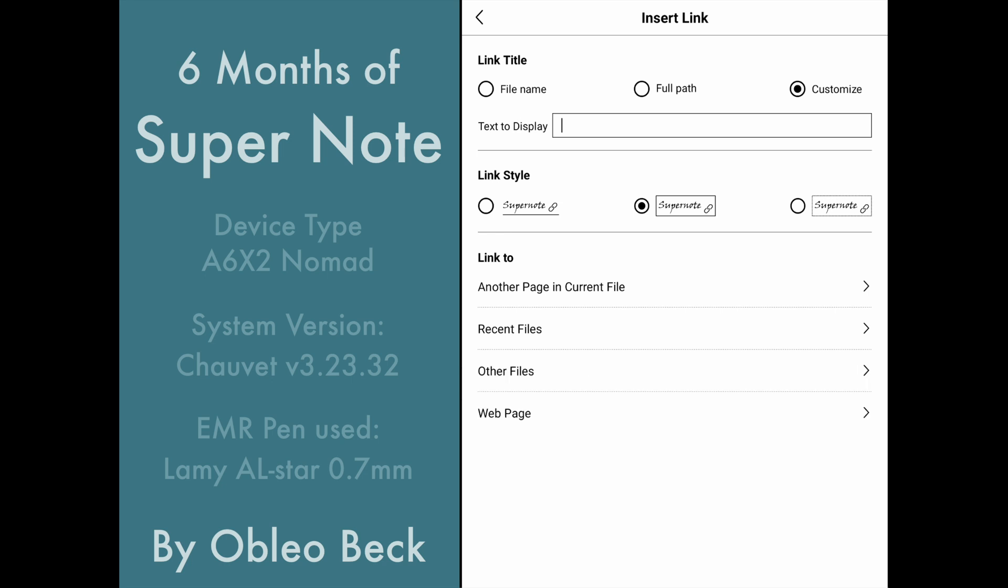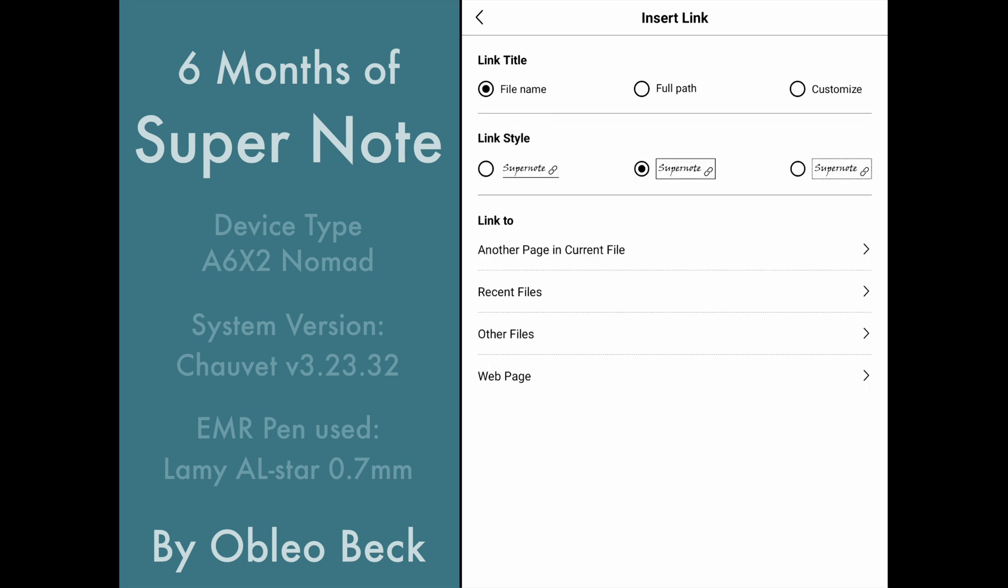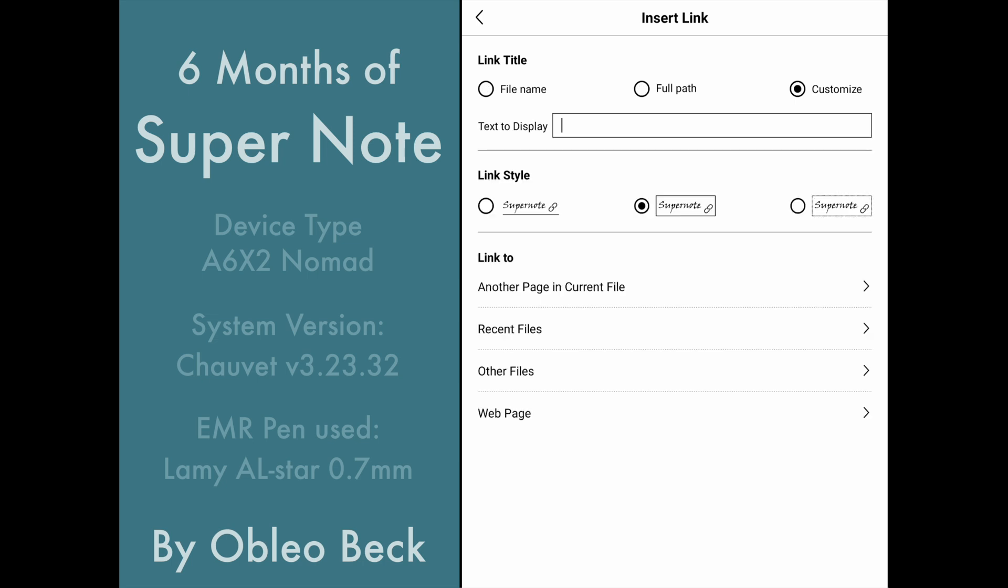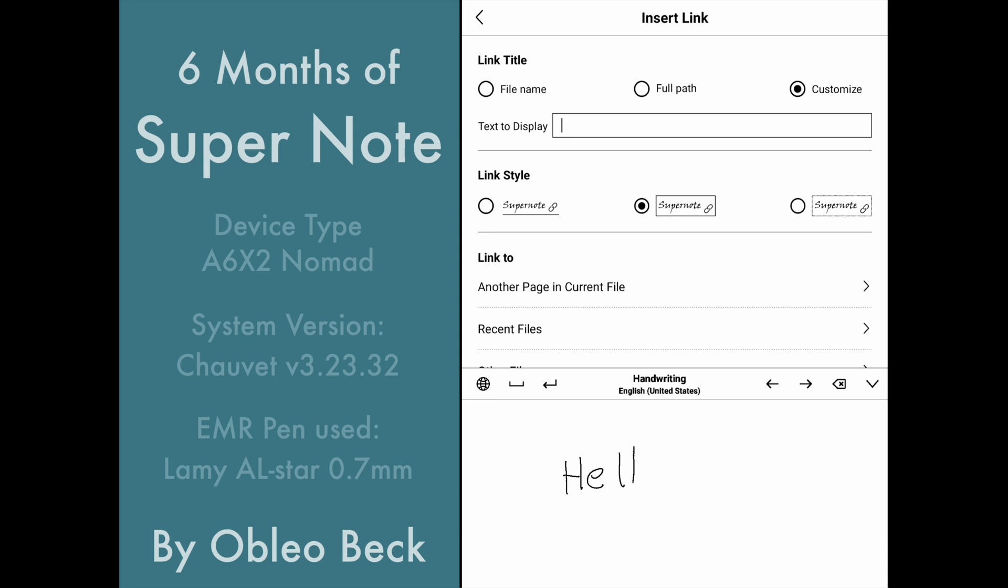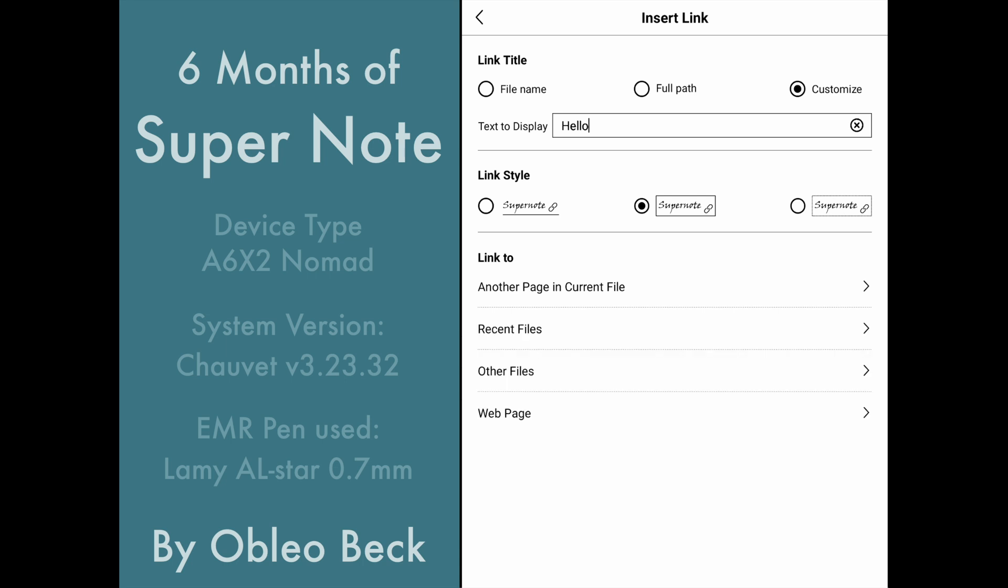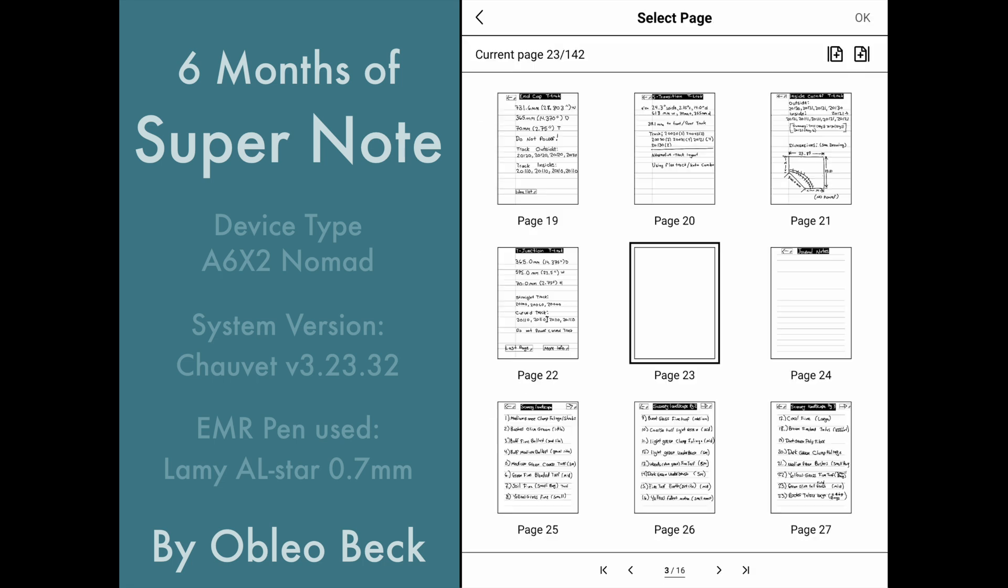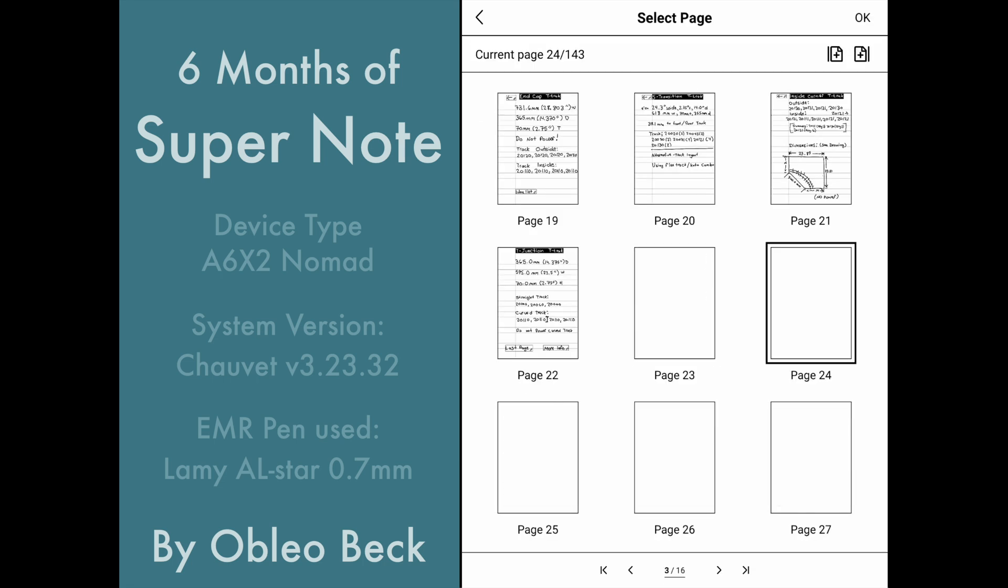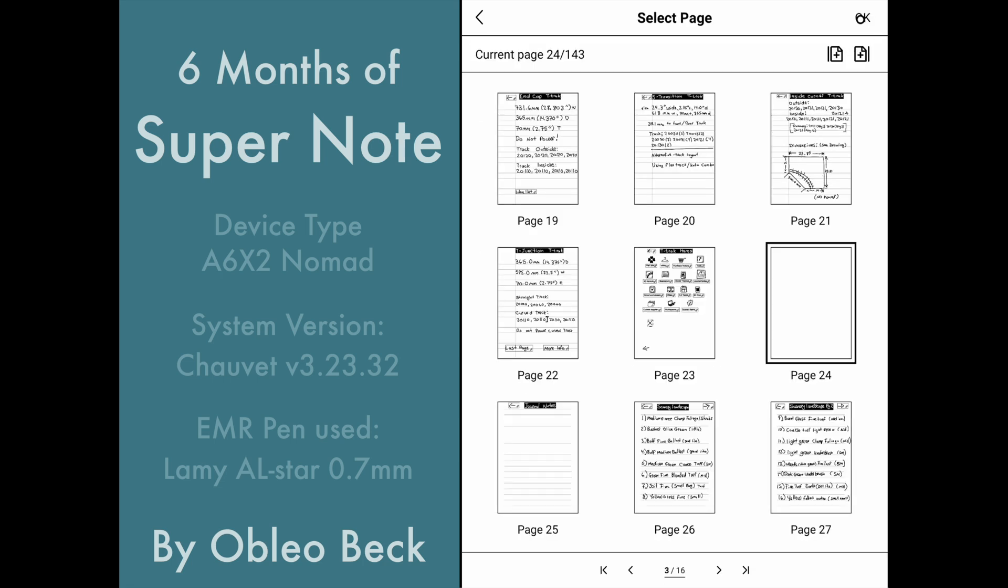Then we go to insert link. We can either do a file name, a full path, or custom. Custom allows you to display text. So I'm just going to type the word hello. Now you can either handwrite this or type it using the handwriting here. Then we can link to another page, a recent file, another file, or a webpage.